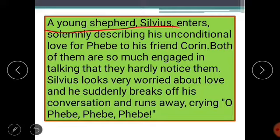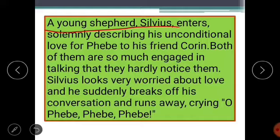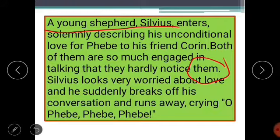Sylvius enters describing his unconditional love for Phoebe to his friend Corin. Corin and Sylvius are so engaged in talking to each other that they hardly notice Rosalind, Celia, and Touchstone sitting there. Rosalind, Celia, and Touchstone are taking rest but are not noticed by Sylvius and Corin. Sylvius looks very worried about his love towards Phoebe. Suddenly, he breaks off his conversation and runs away calling out 'Oh Phoebe, Phoebe, Phoebe!' — he is completely mad about Phoebe.